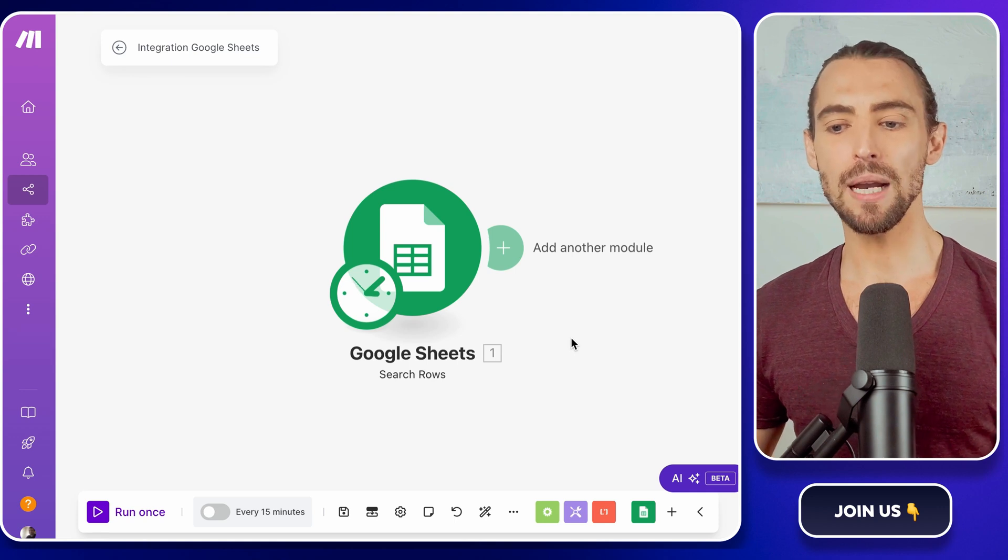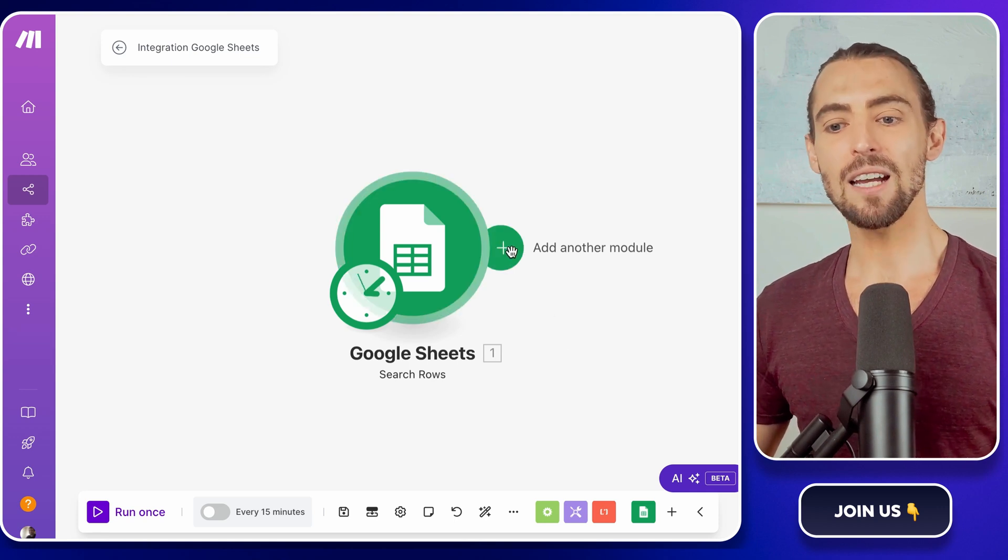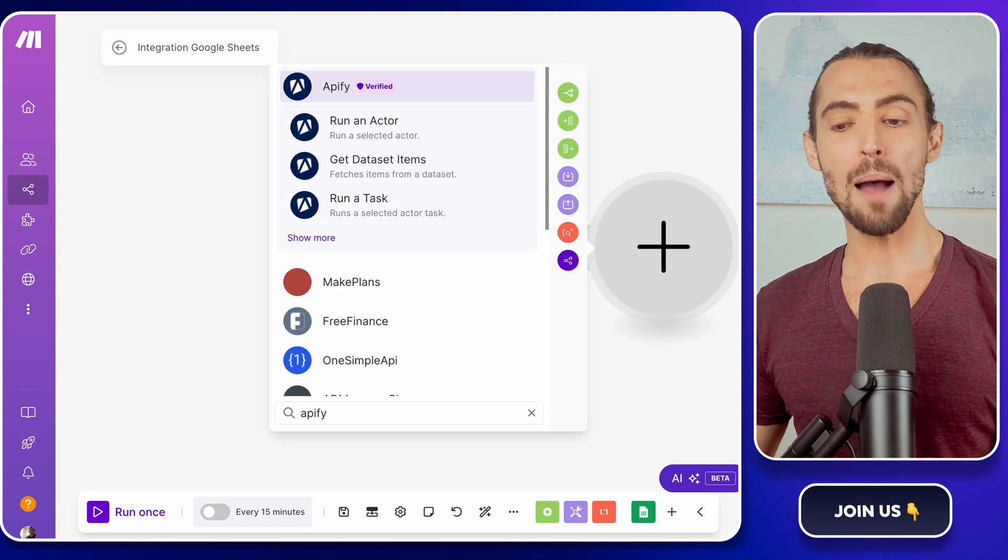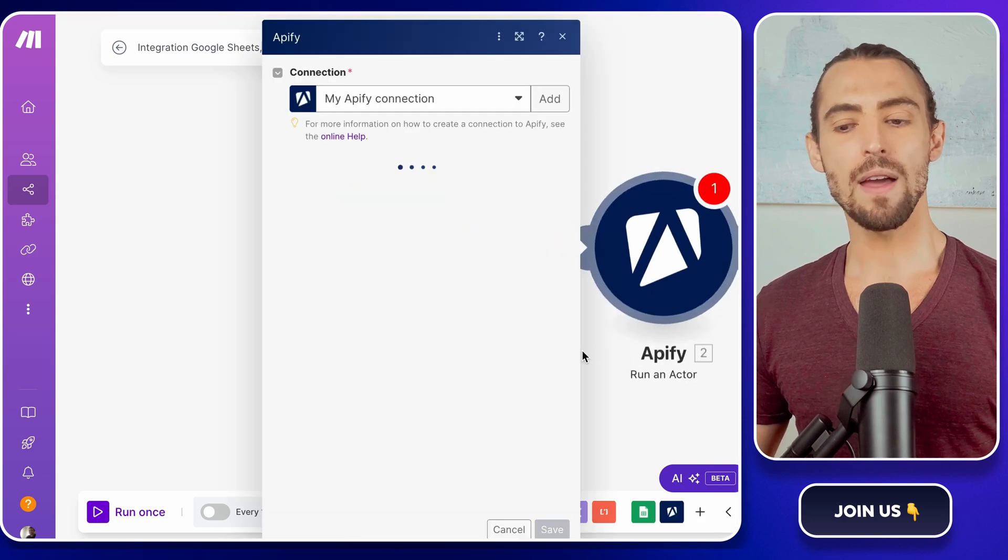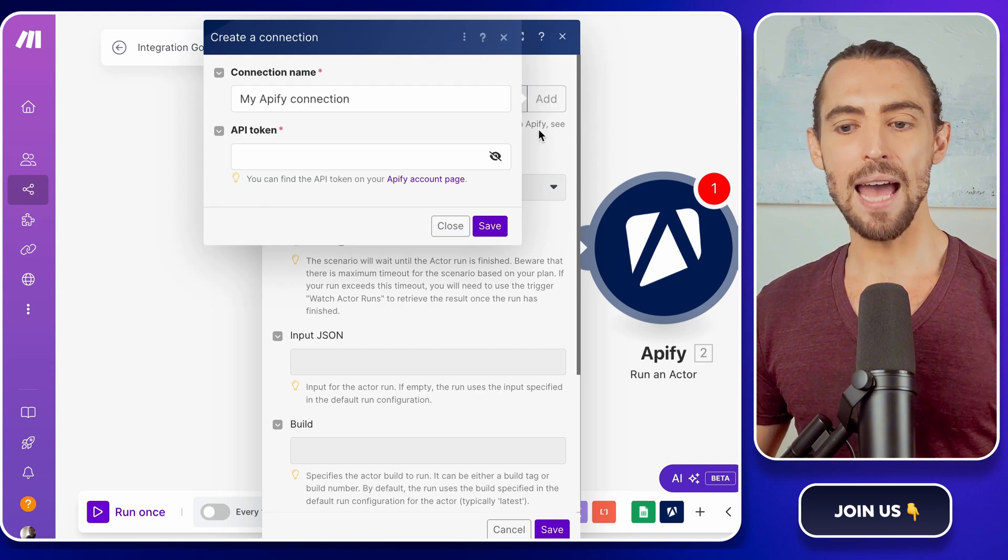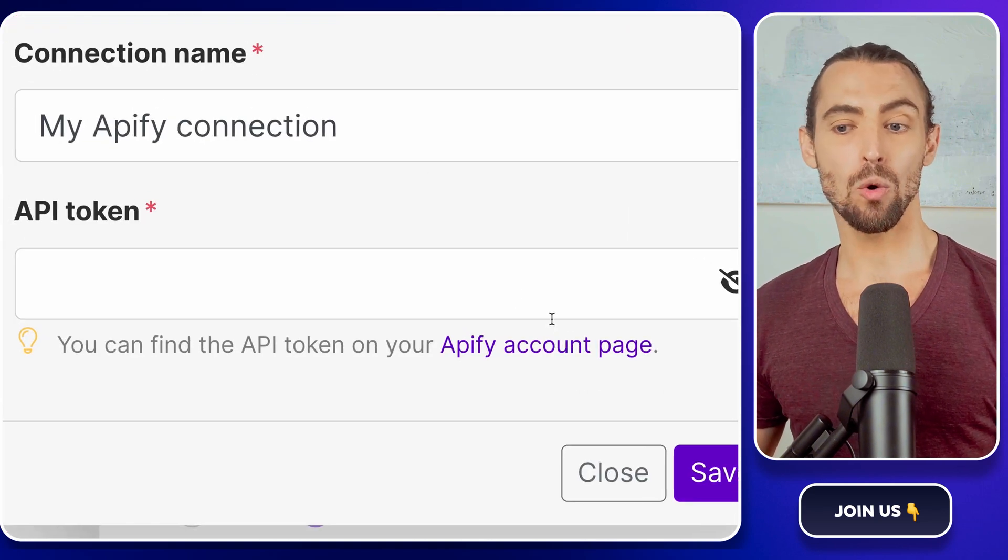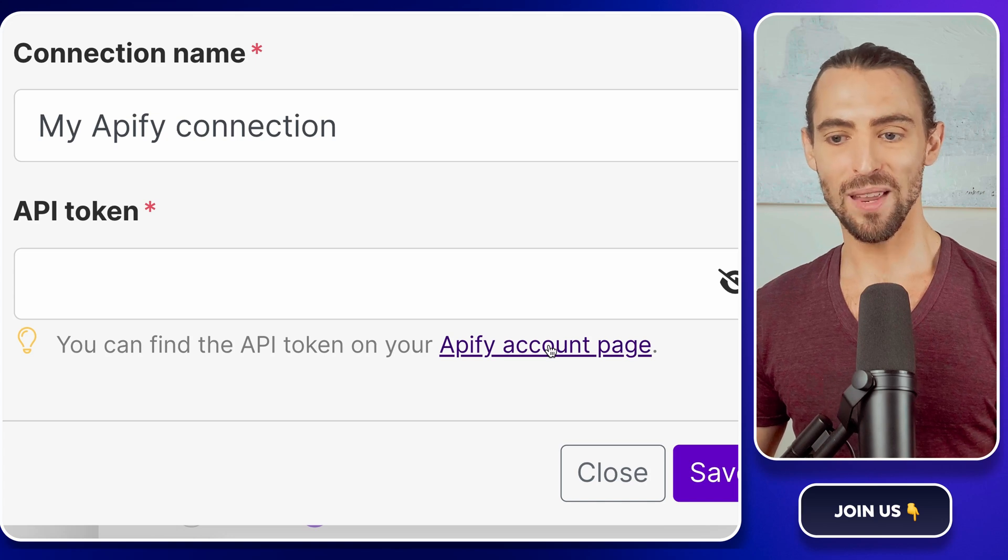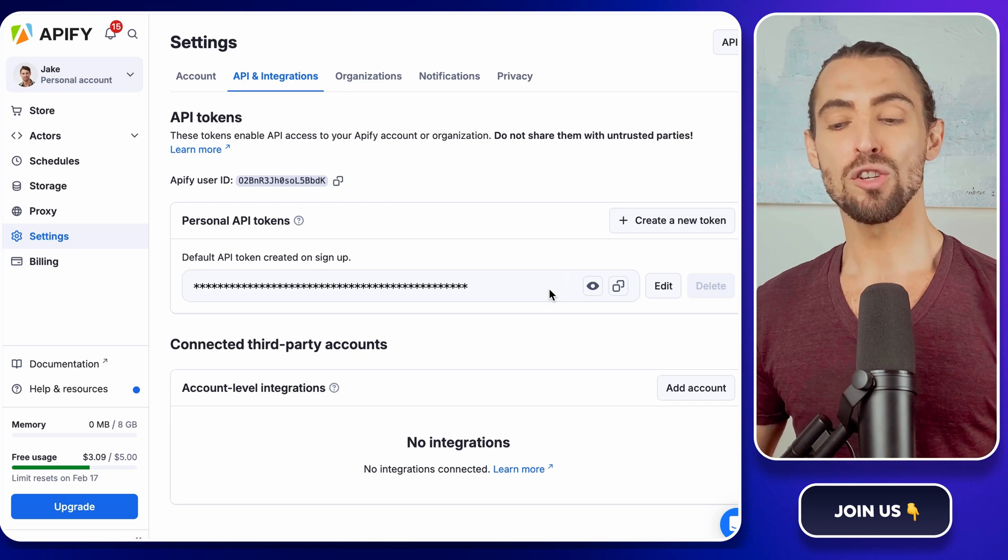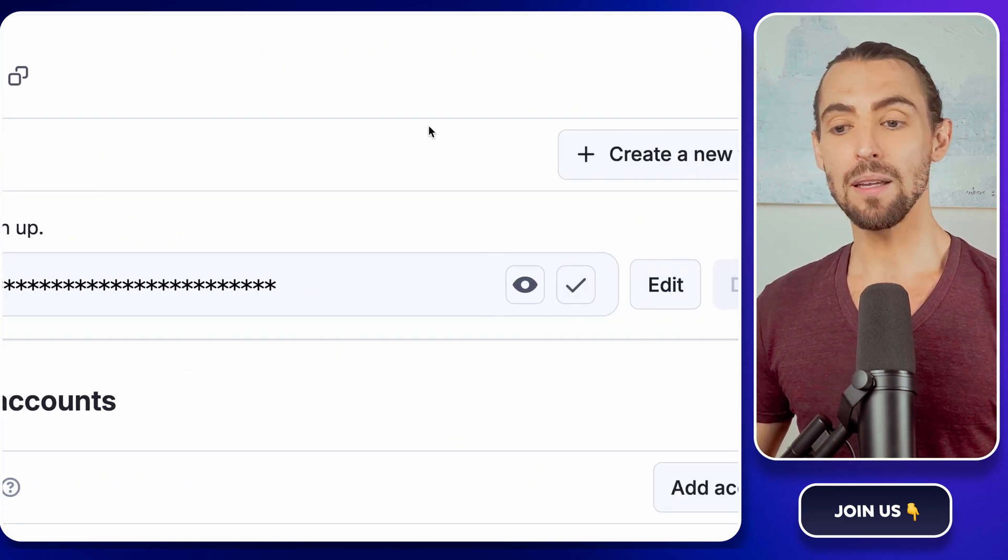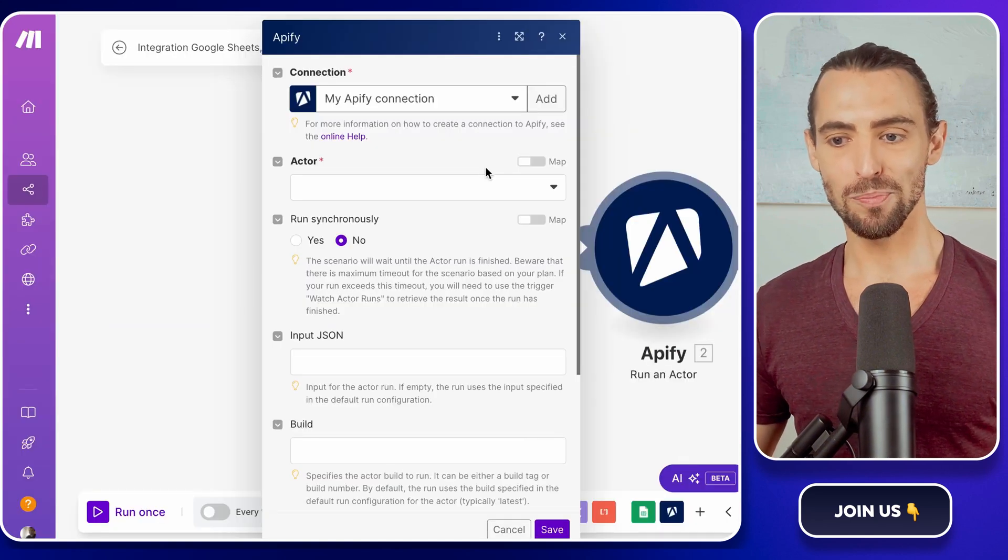Now let's bring in the star of the show, Appify. Click on the little plus sign to add a new module in your scenario. Search for Appify and choose the one with the Run an actor action. If you've never connected to Appify before, no worries. Just hit Add to link your account. This part's a bit like finding your Wi-Fi password. It's somewhere, but you need to look for it. Head over to Appify's website and you'll land on the API and Integrations page. You'll find your API token here. Copy it and click Save. Boom. You are officially connected.